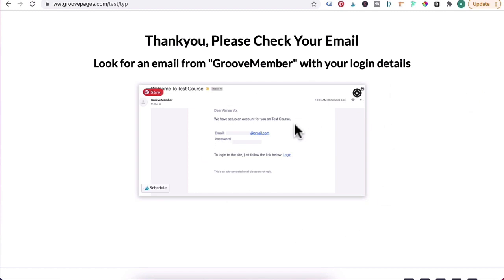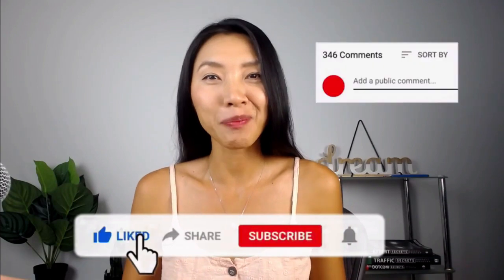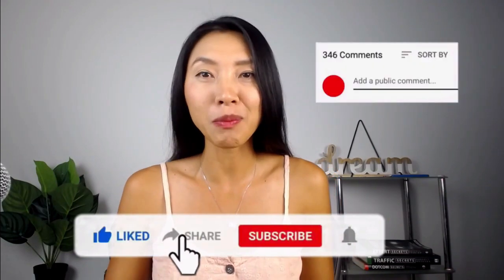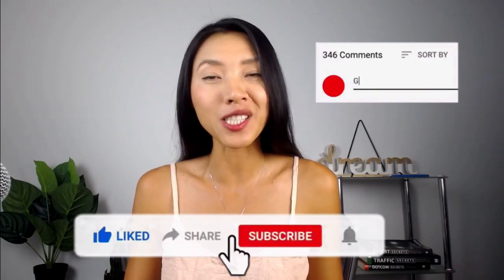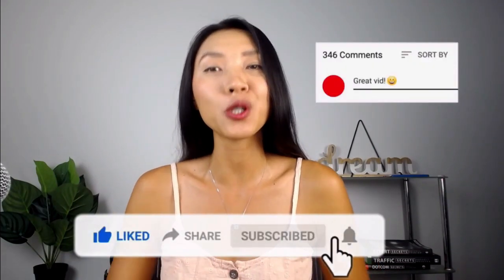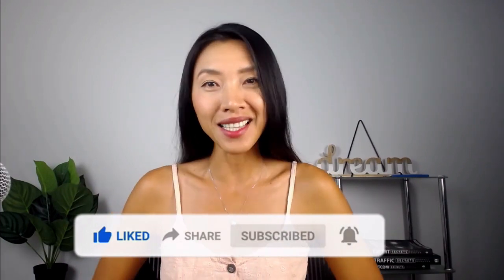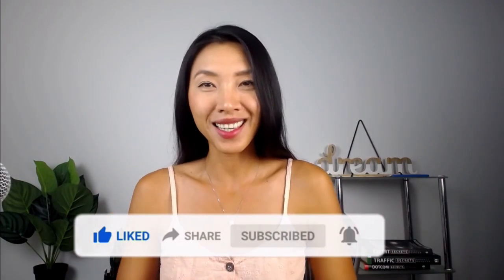Now guys, hit that like button, leave me a comment if you have any questions, subscribe to the channel for more training like this. And until next time, see ya!